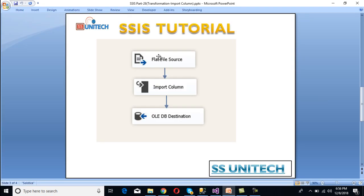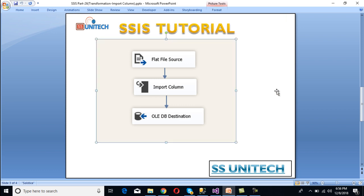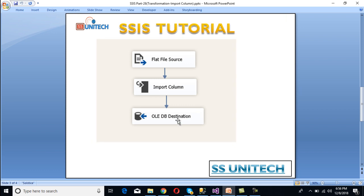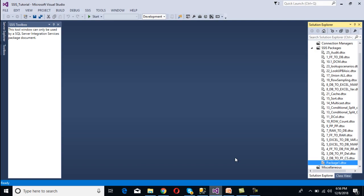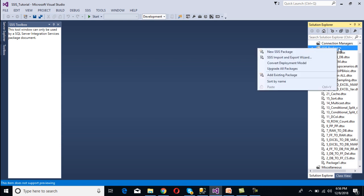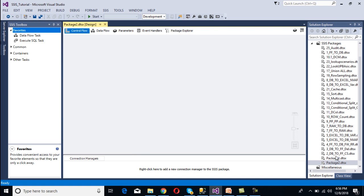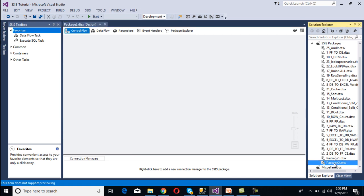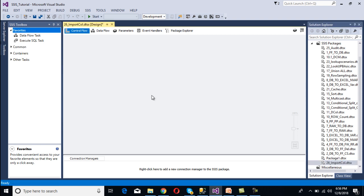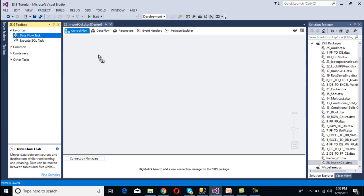In our package, the flat file will contain the file path information. Then we need to use Import Column Transformation and then an OLE DB destination to load the data. Go to SSDT and add a new package — right-click on the SSIS package, then select New SSIS Package. Rename this package as Import Column.